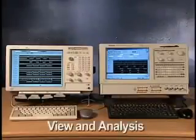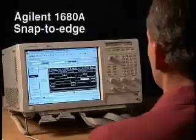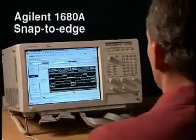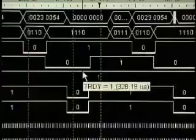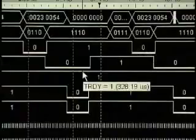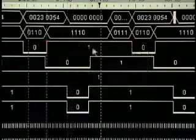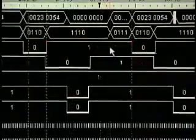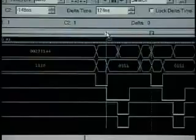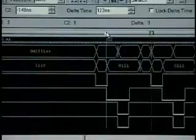When it comes to viewing and analysis of your measurement, Agilent's advantages continue with quick and accurate marker placement. For instance, here, Agilent's exclusive snap-to-edge feature makes placement of a marker on this falling edge literally a snap. This reduces the time and uncertainty of having to rely on manual marker placement required by the other logic analyzer.